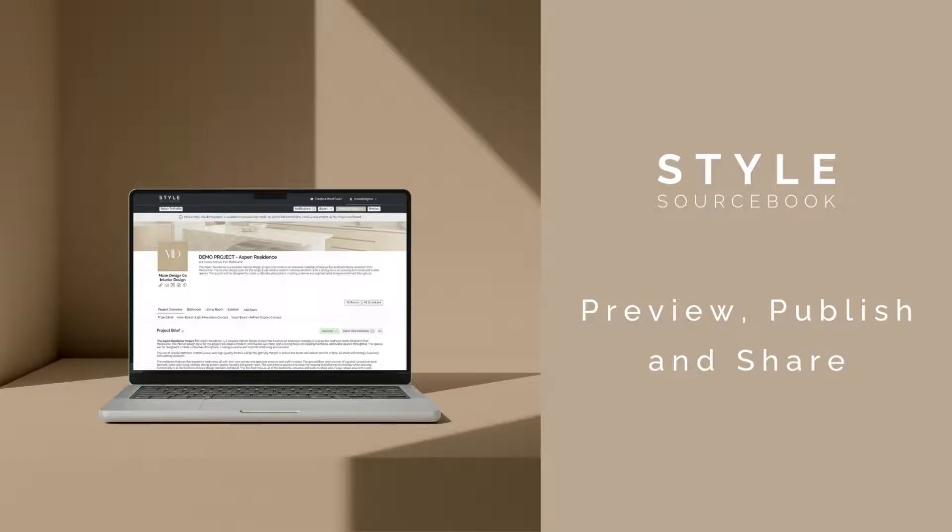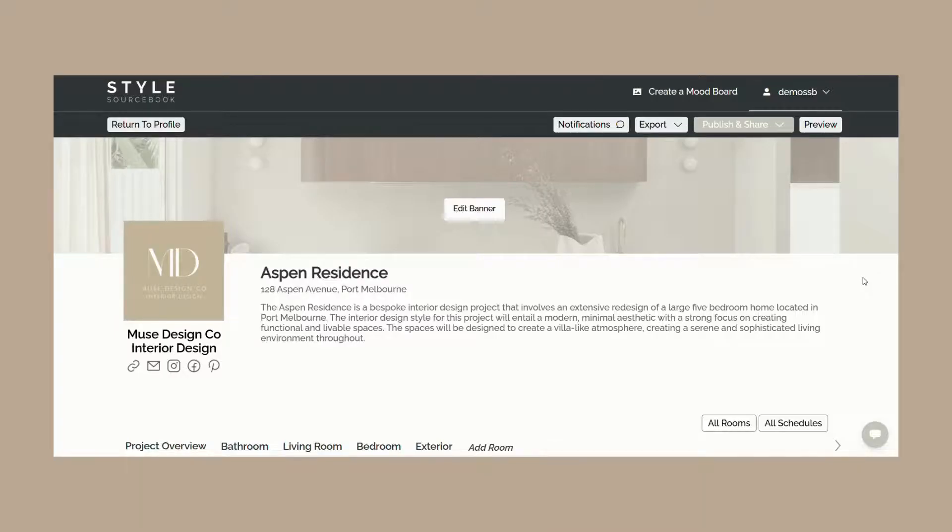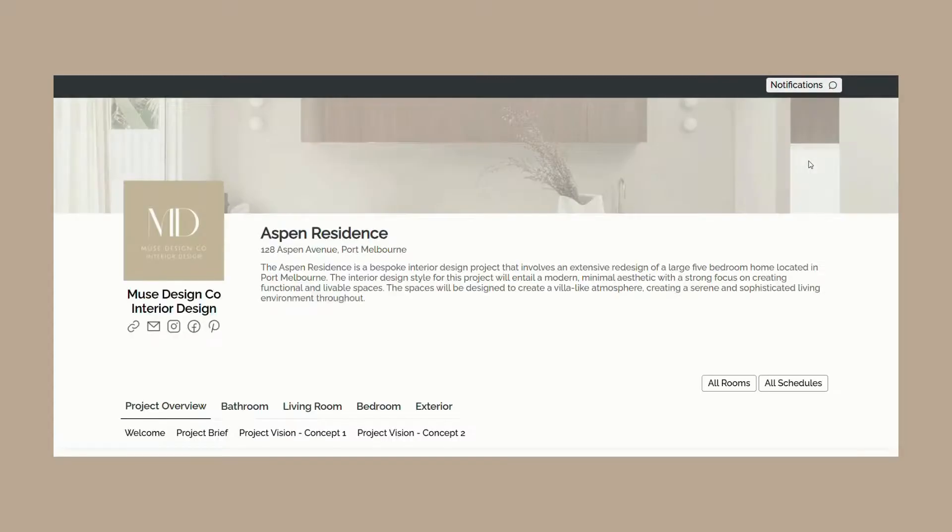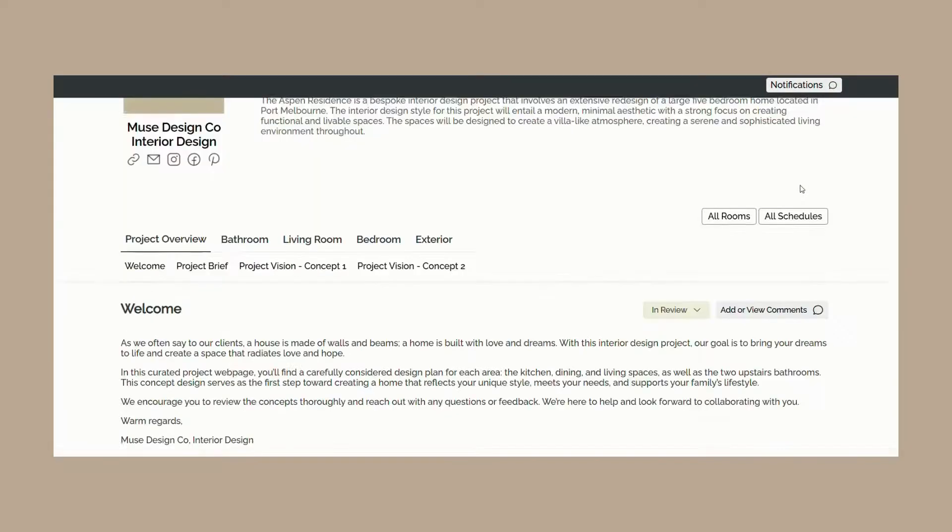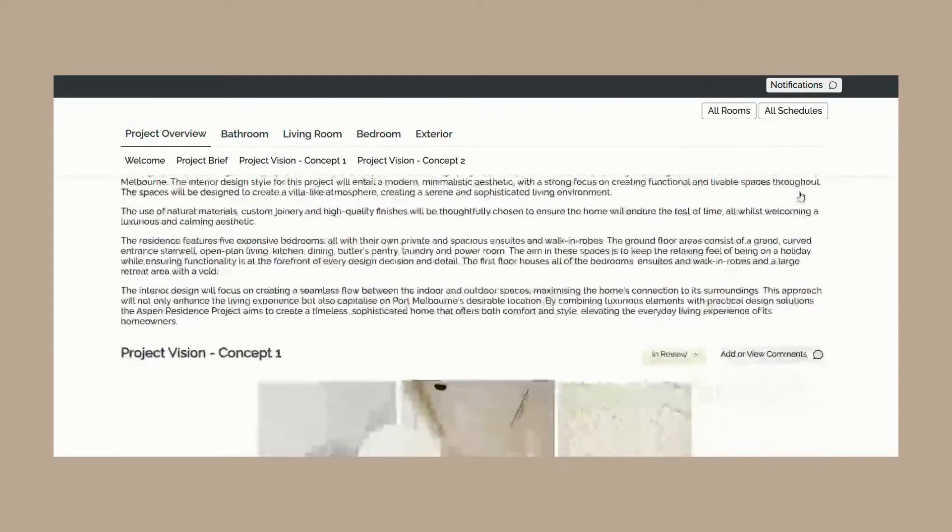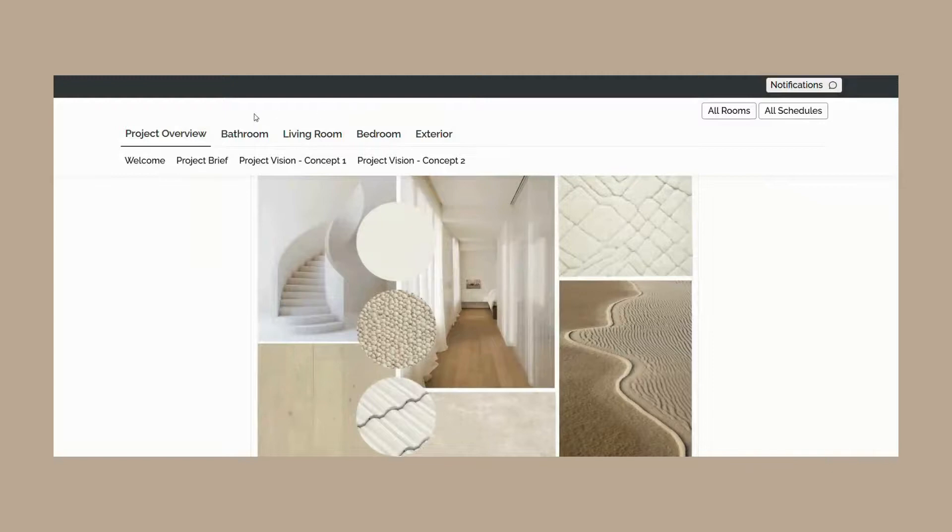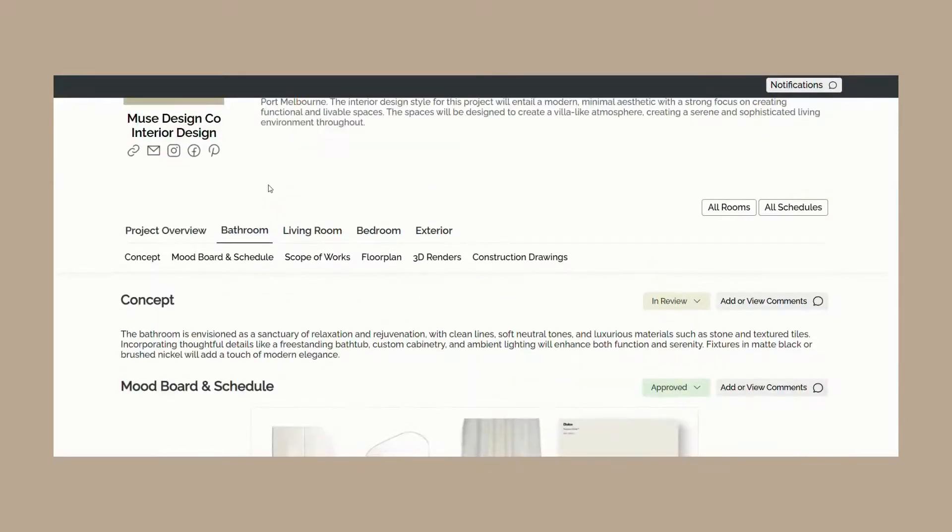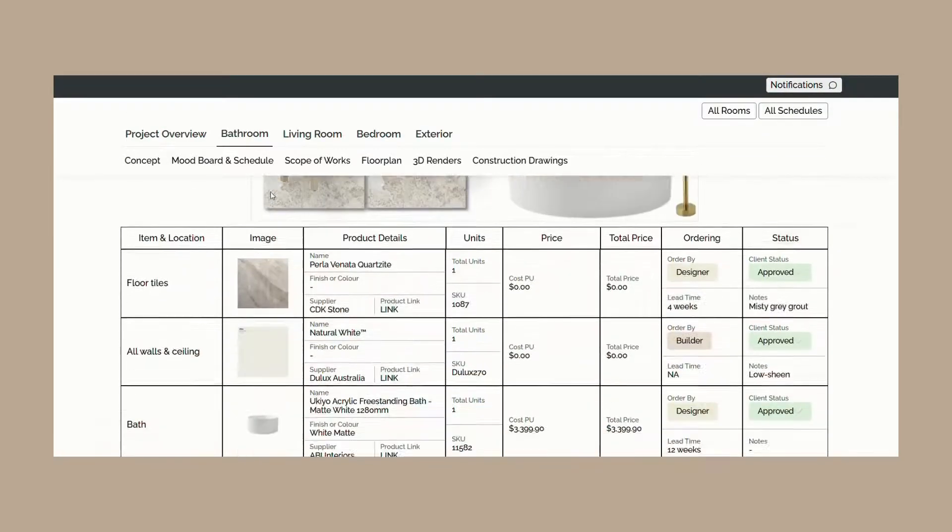Once your project webpage is set up, you can preview, publish, and share it with your client. To preview the project webpage exactly as your client would see it, click the preview button on the top right hand corner and a preview page will open. We strongly recommend reviewing your project webpage before sending it to your client to ensure it displays exactly how you wish.